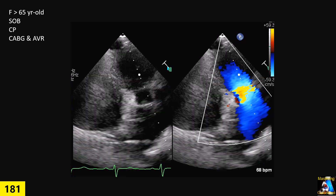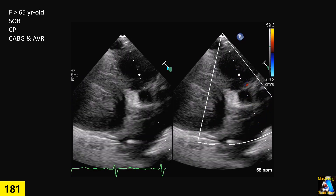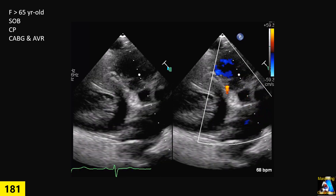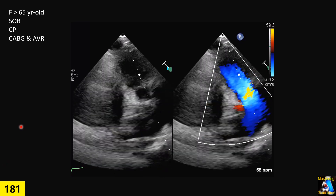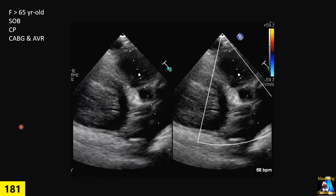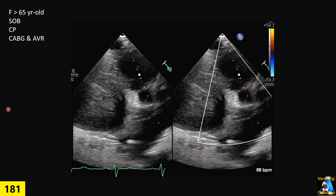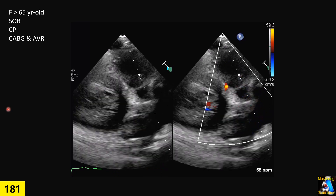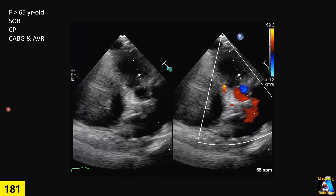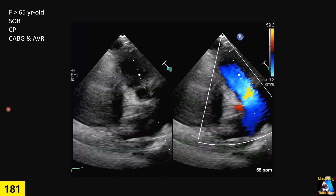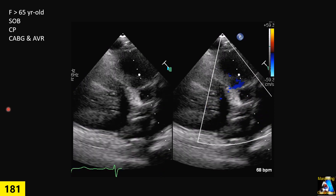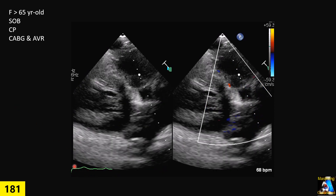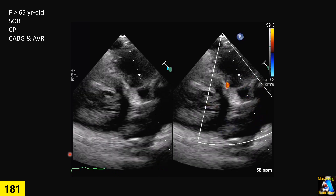A patient over 65 years old came to the emergency with shortness of breath and chest pain. The patient had CABG, multiple vessel triple bypass, and AVR about 12 years ago. We did a study on ECHO, and the patient had severe aortic stenosis on the artificial valve.